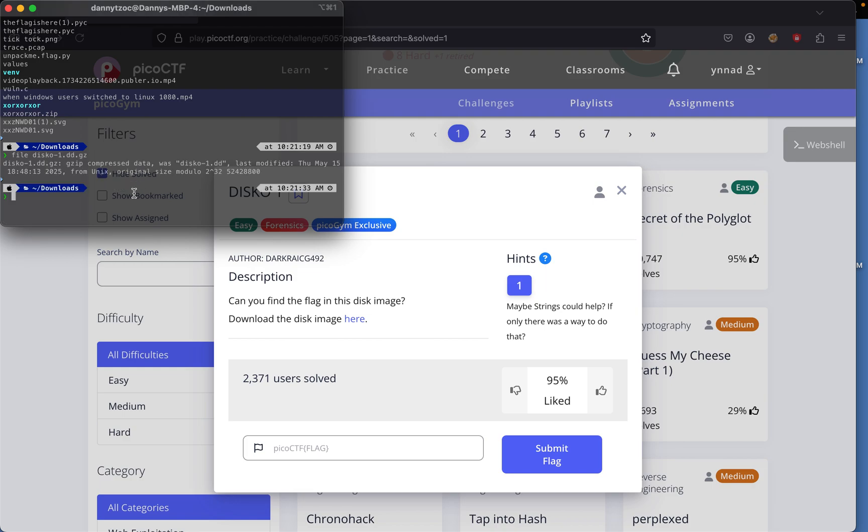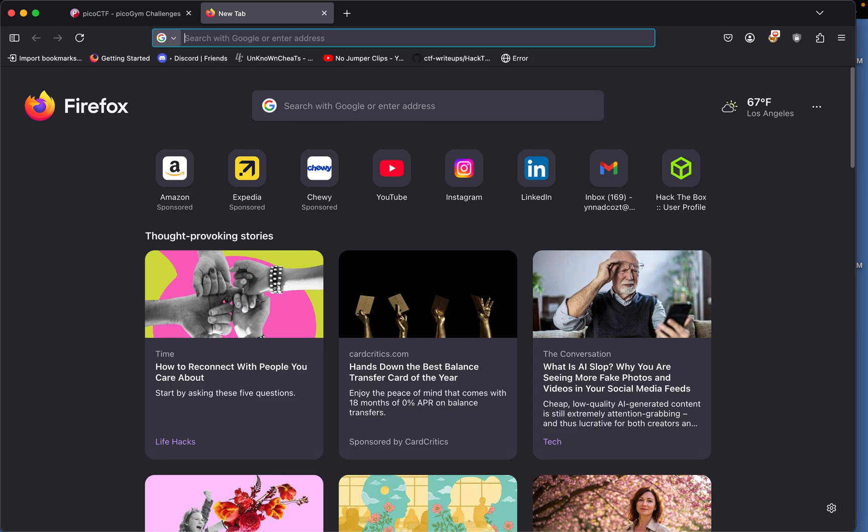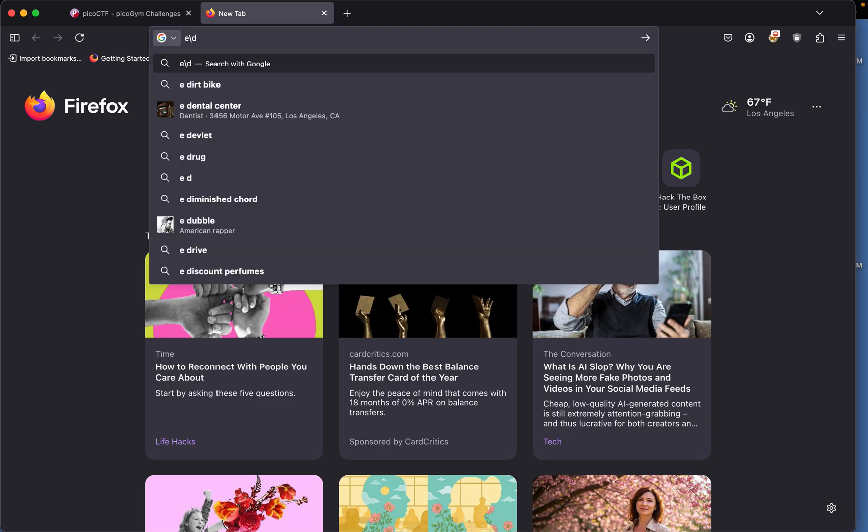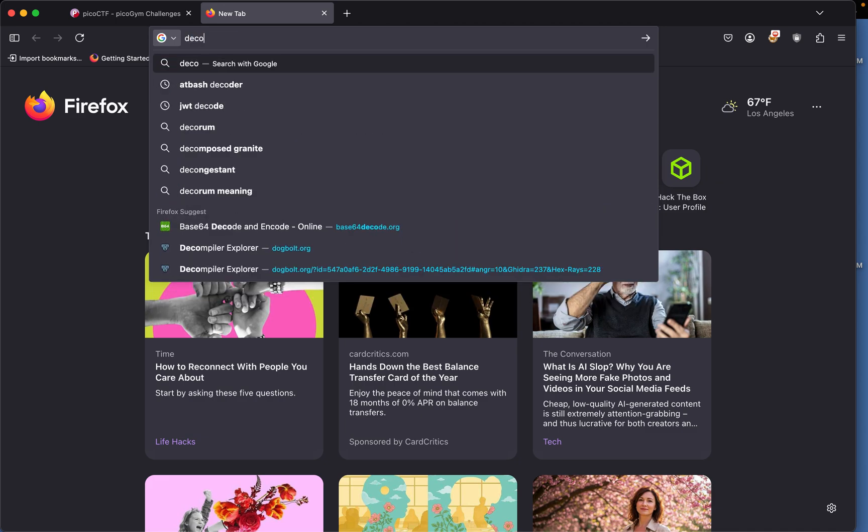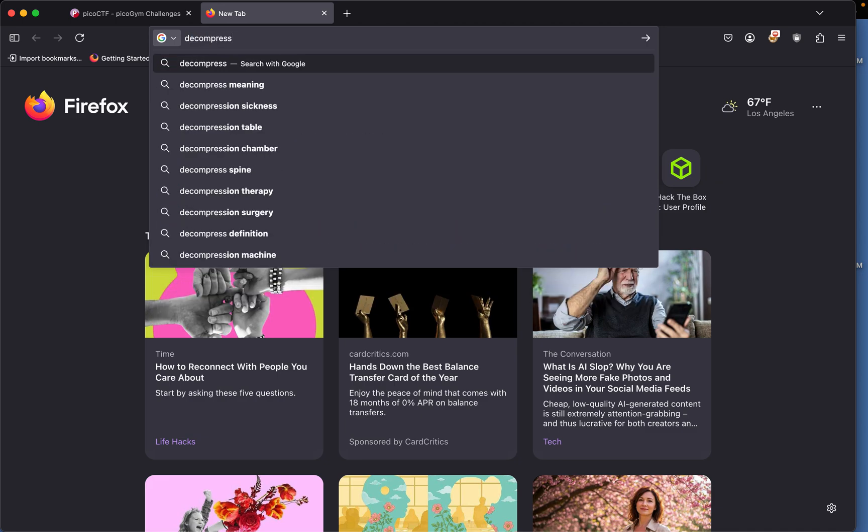When we get compressed so gz so we'll have to look up how to decompress gz.